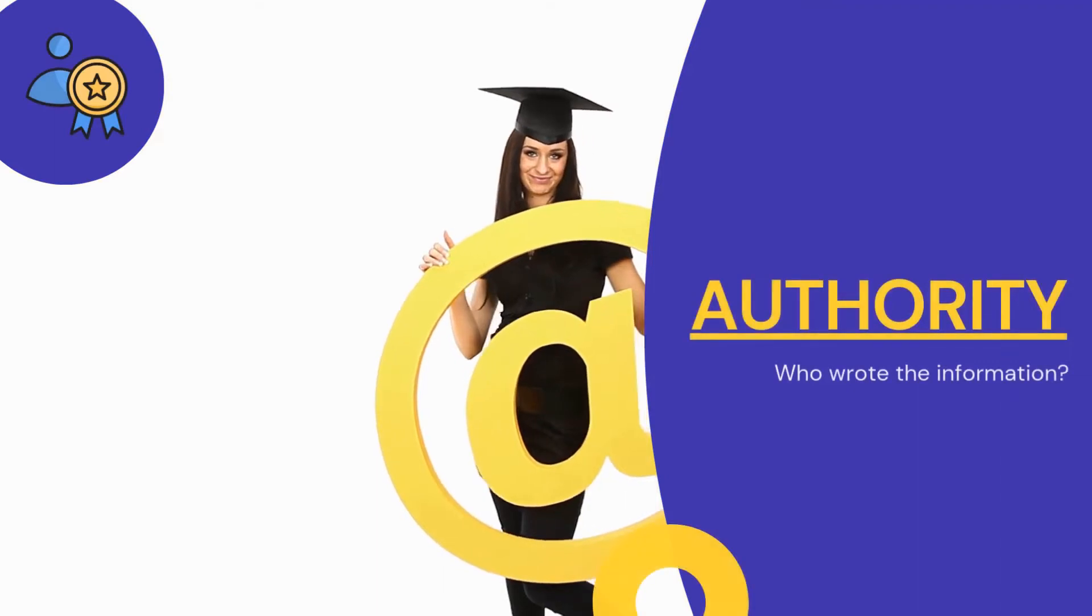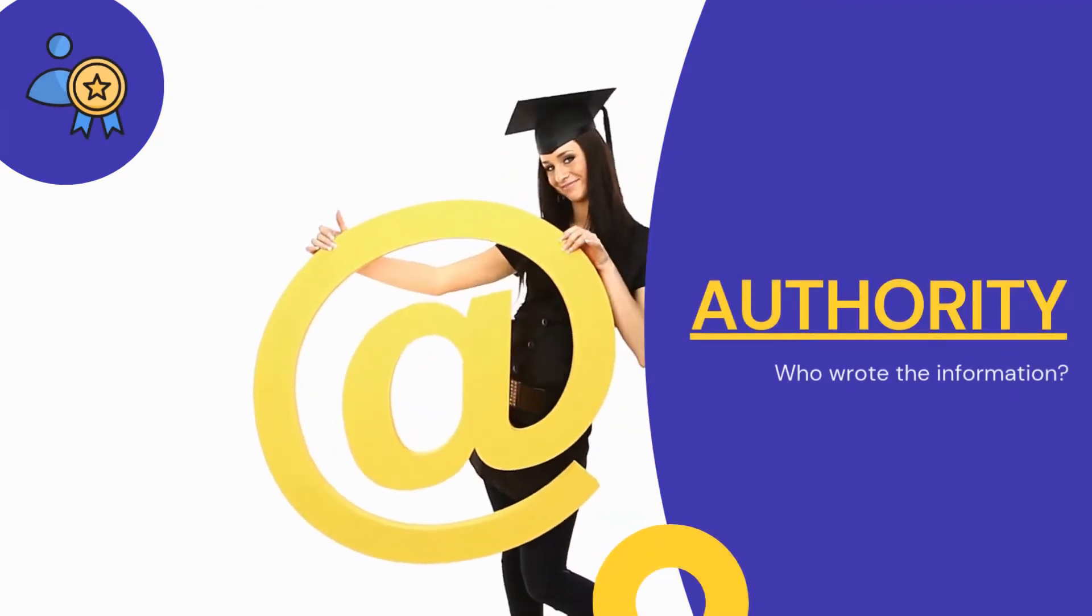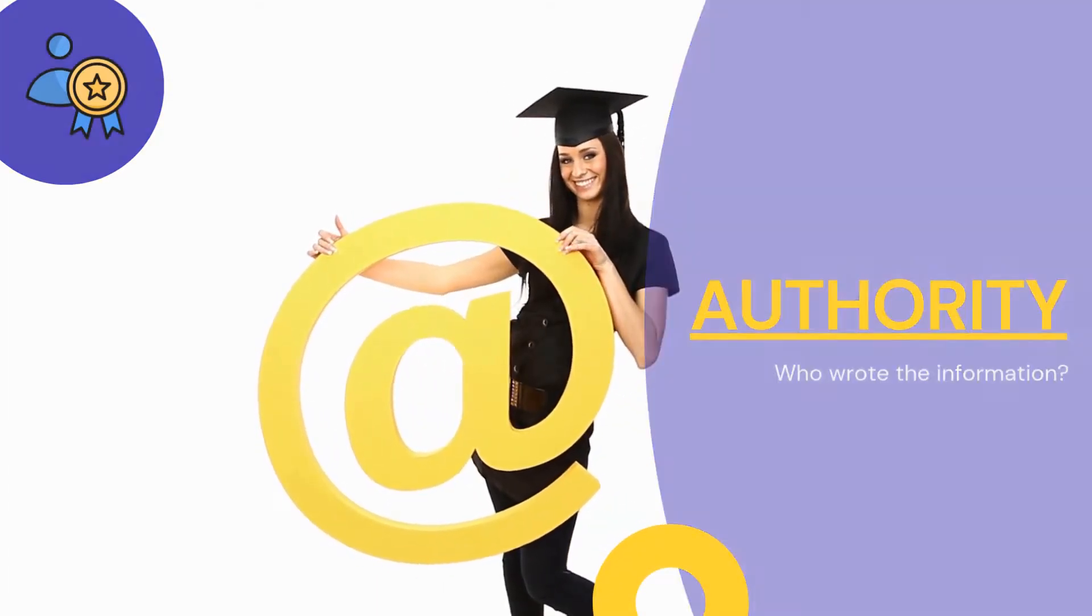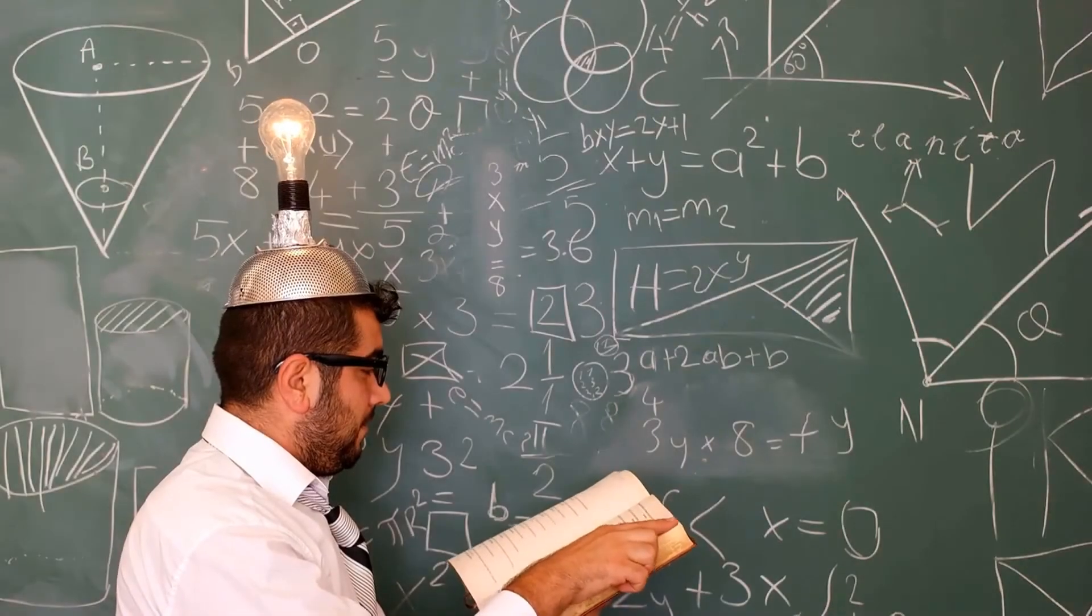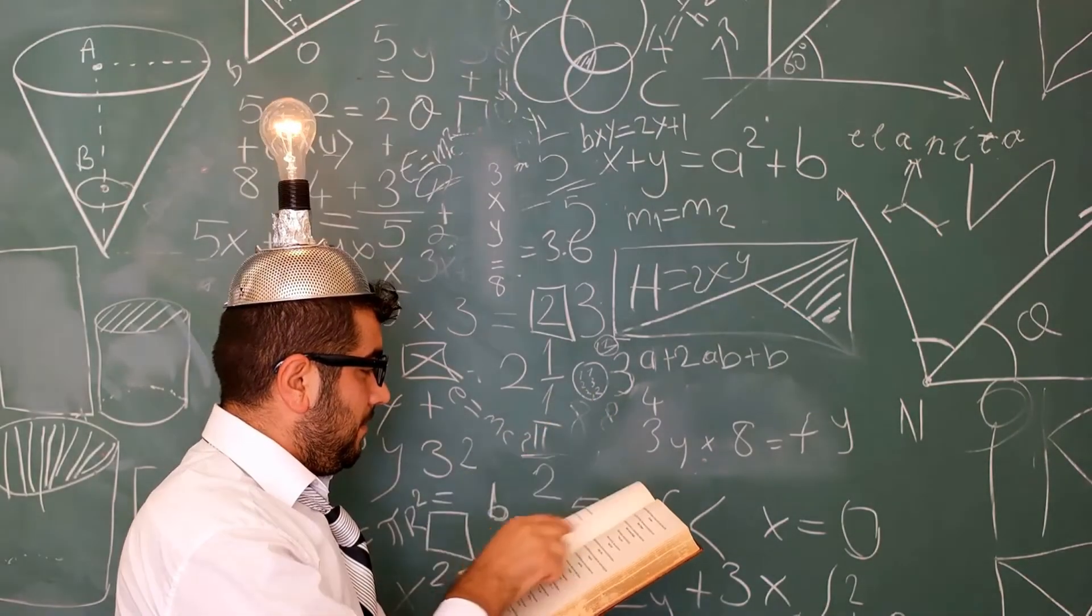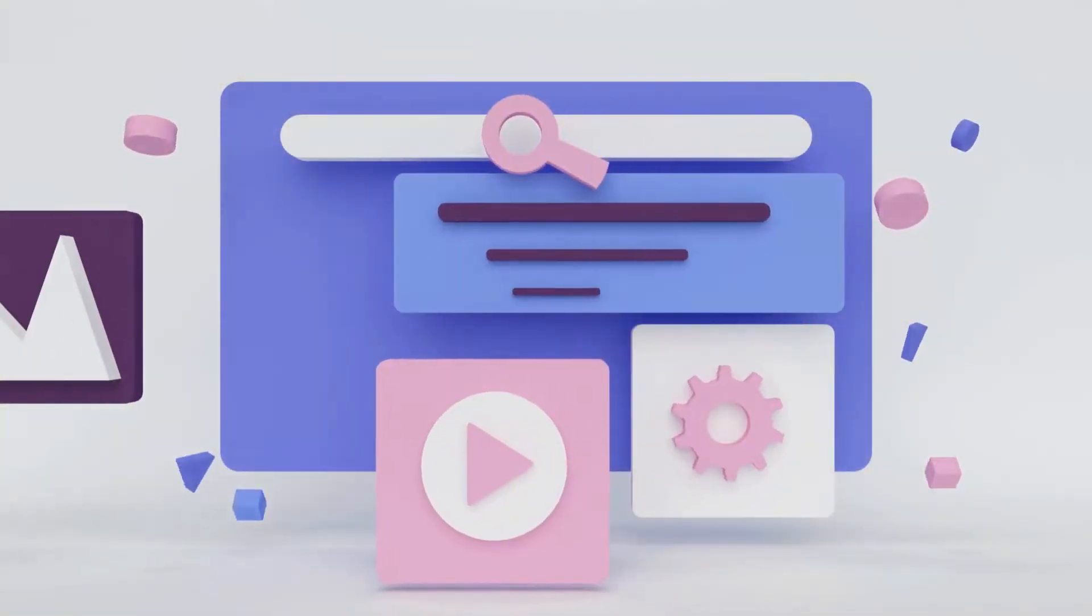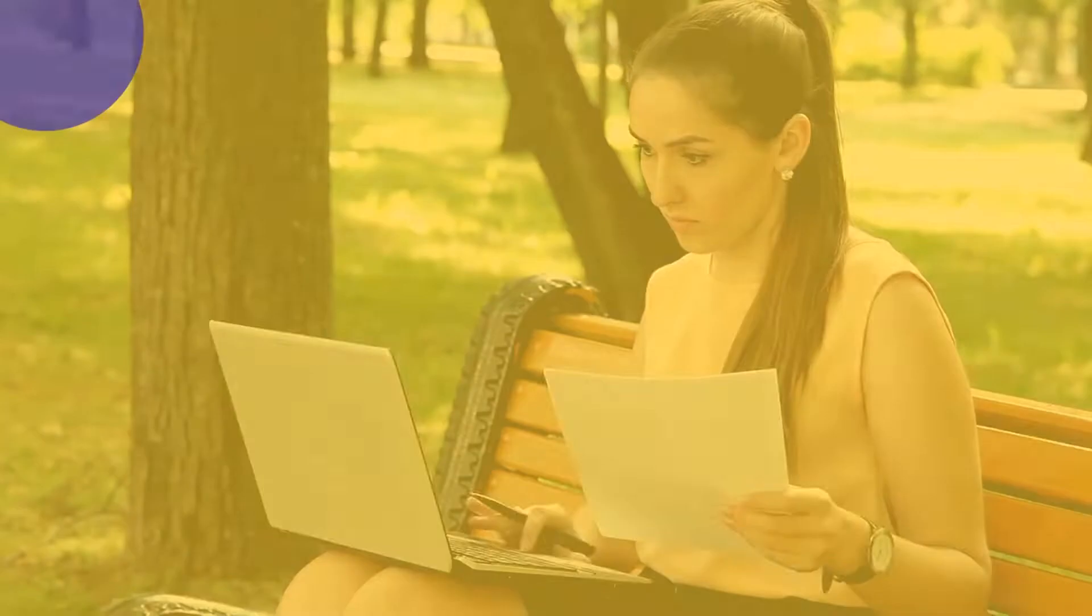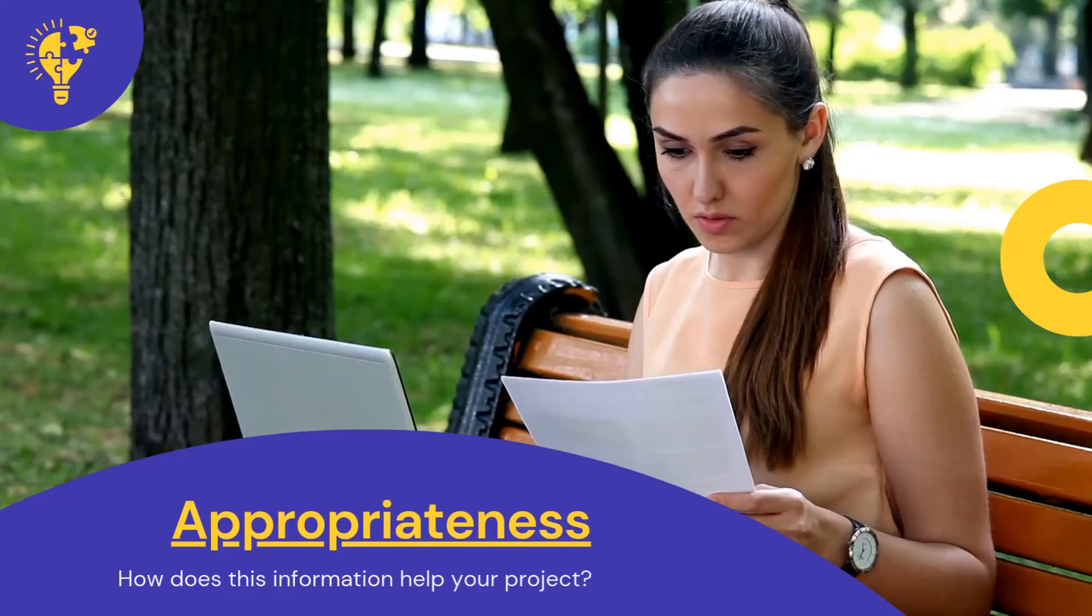For authority, find out who wrote the information. Look for the author and sponsoring organization. They should be easily identifiable and experts in their field. Do a quick Google search to verify credentials or check a website's About page.